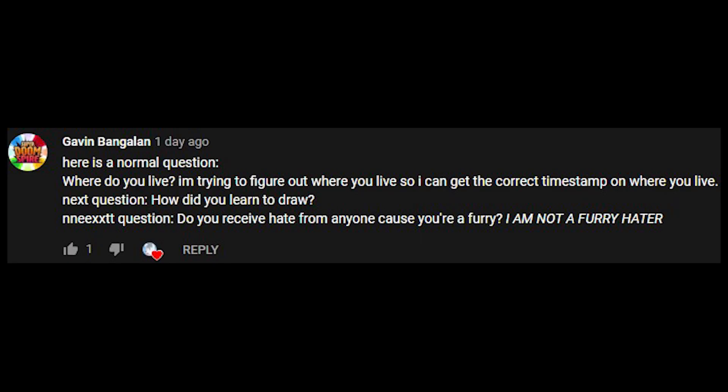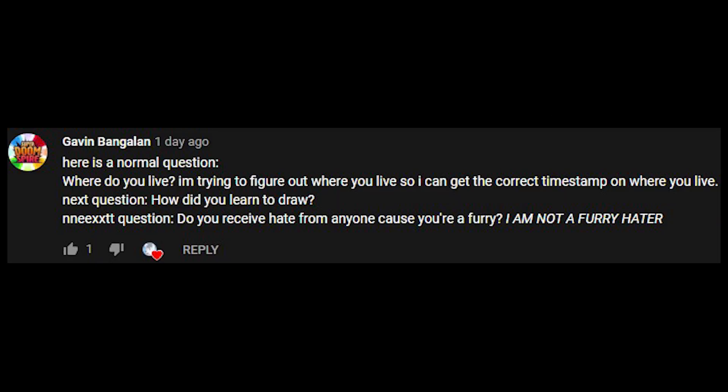Should Breadbeak consider its own species? No comment. Here is a normal question. Where do you live? I'm trying to figure out where you live so I can get the correct timestamp. I am going to leave that unanswered, but I am in the Central Daylight Time time zone. So, as of reading this question right now, it is 11:02 AM.